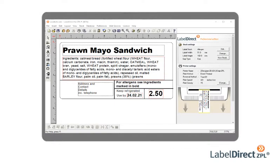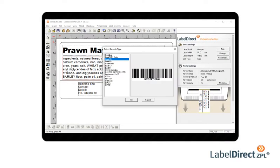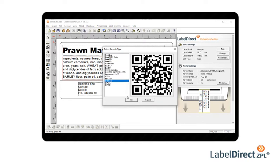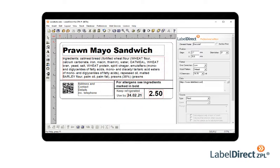The culmination of more than 35 years of software development, much of which has been informed by input from both dealers and end users, Label Direct is a product that is both powerful and easy to use.